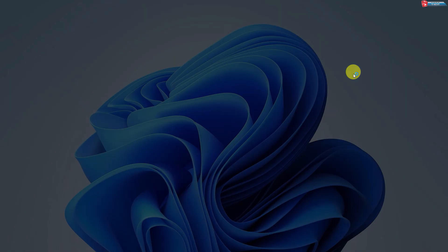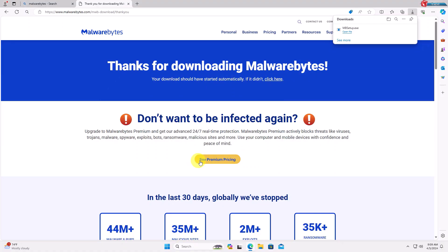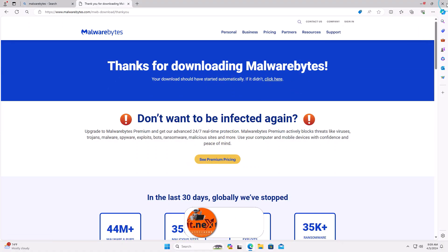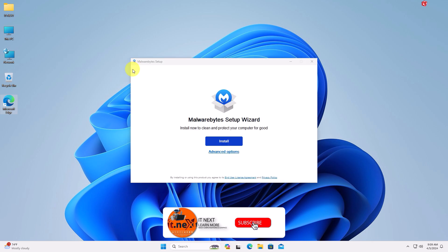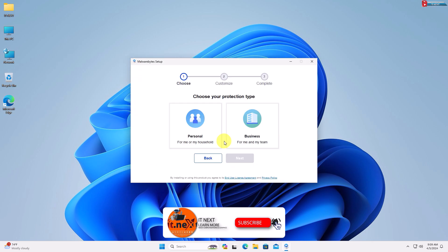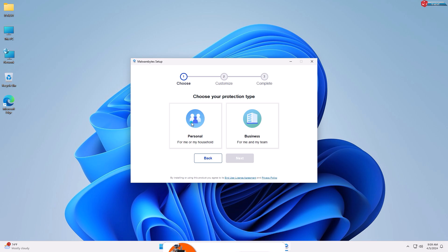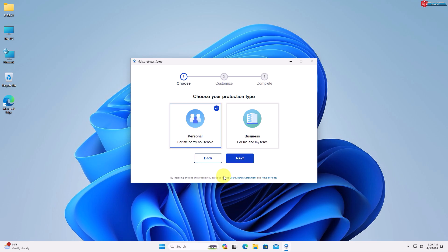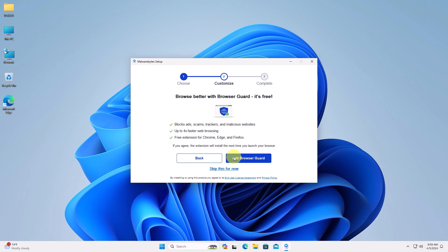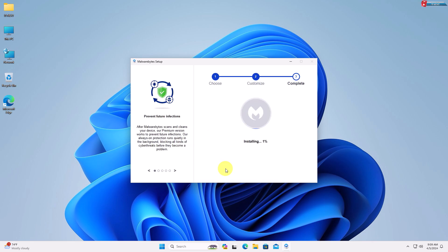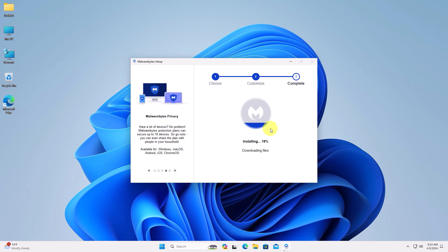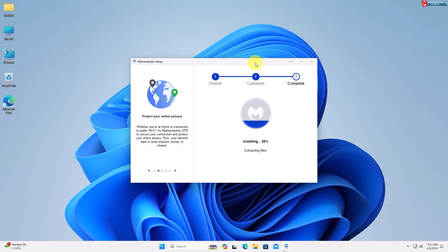After downloading, double-click to open the setup. Click Install, then on the next page select the Personal option and click Next. Move down and click Skip this for now. The software will start downloading and installing — make sure you have a good internet connection, as this process will take a lot of time, so you have to be patient.